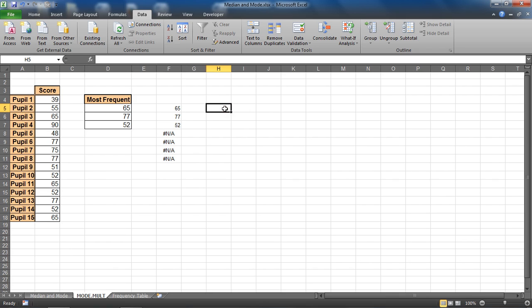And there's a look at calculating the median and mode functions within Excel. Thank you for watching this tutorial. Please check out some of the other tips and tricks we have for you at computergaga.com.